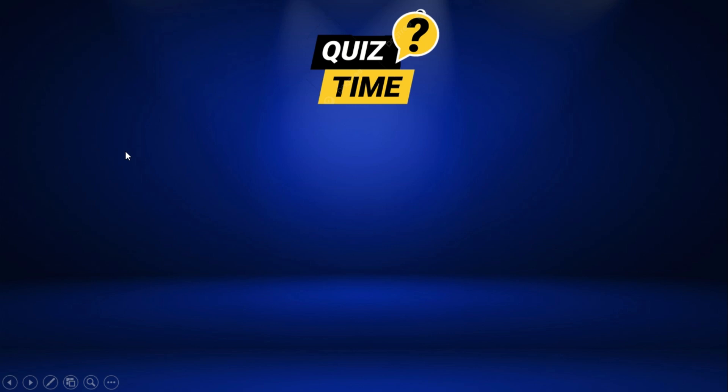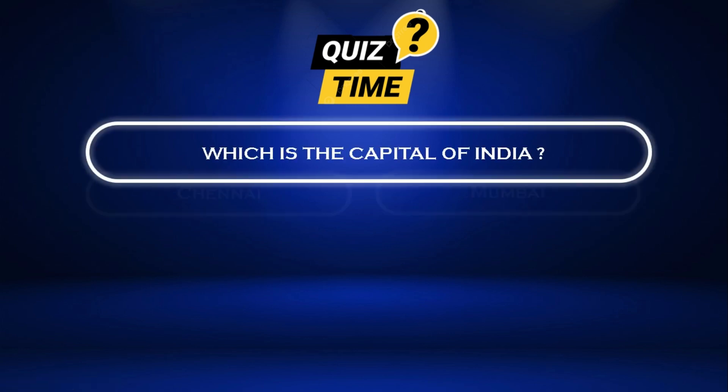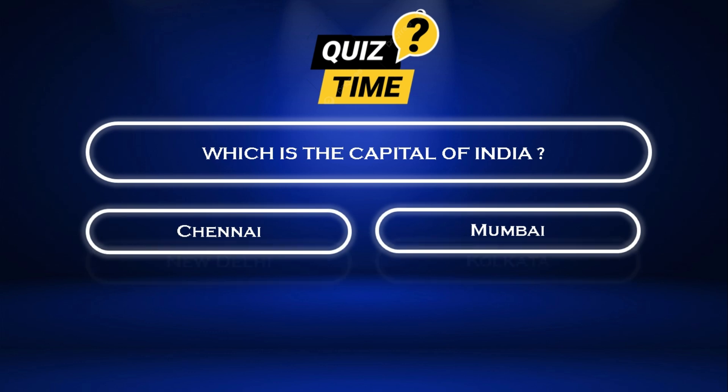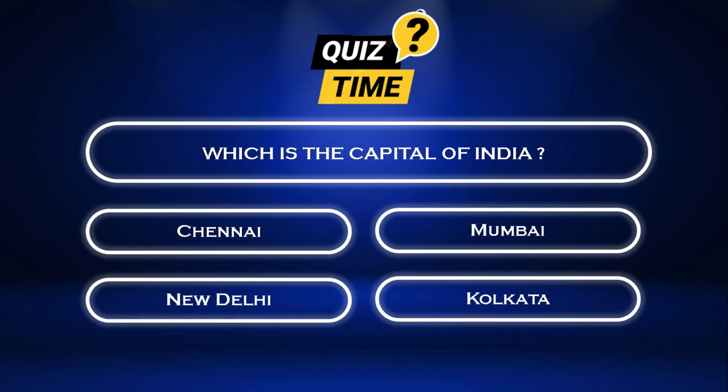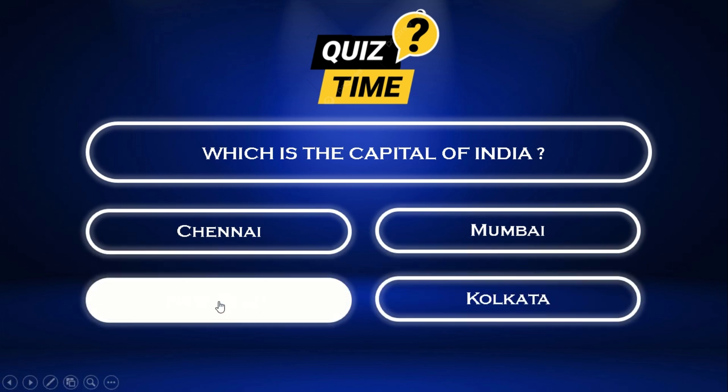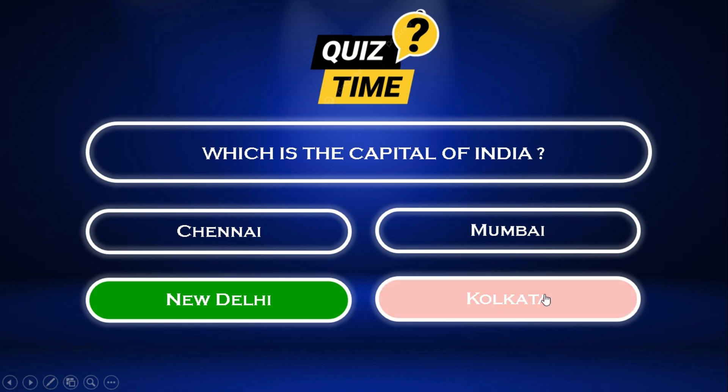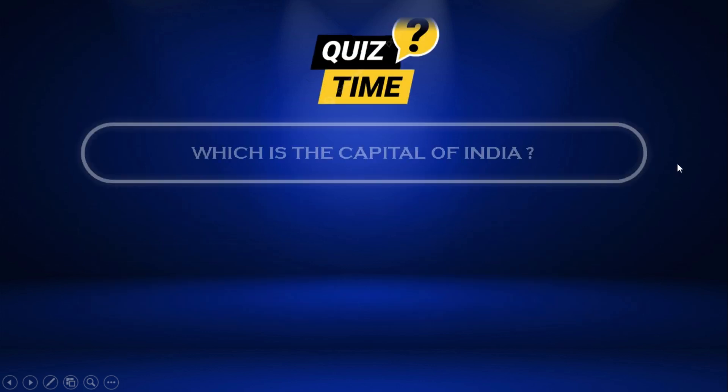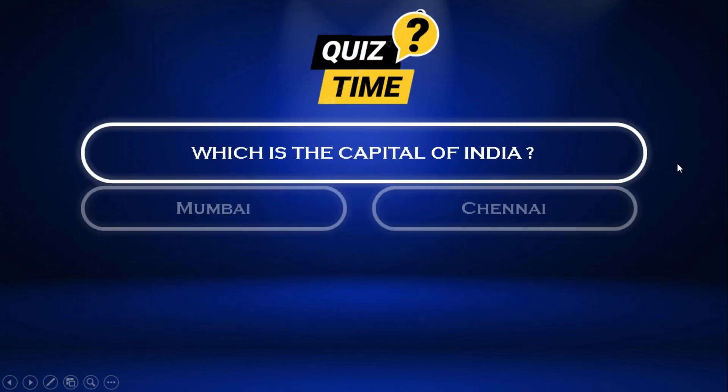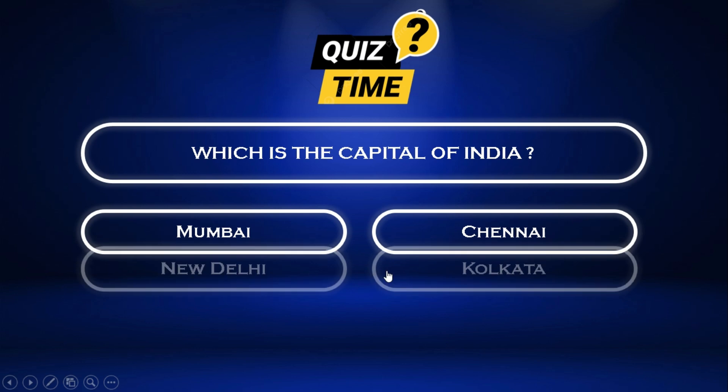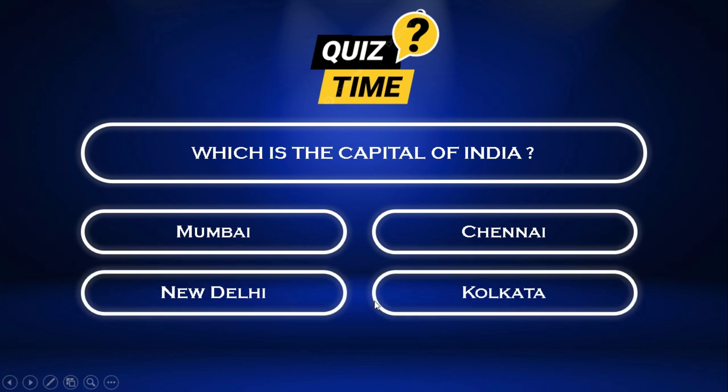And that's it. Your own interactive quiz game show, made entirely in PowerPoint. If this tutorial helped you out, give it a thumbs up, subscribe to SlideMaster, and let me know in the comments what kind of presentation you want me to create next. I read every comment and I'll make it happen.